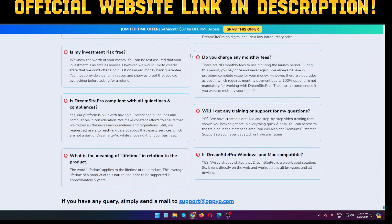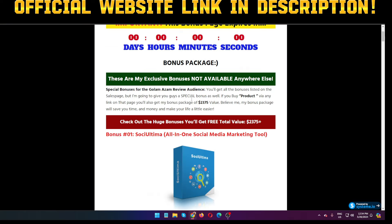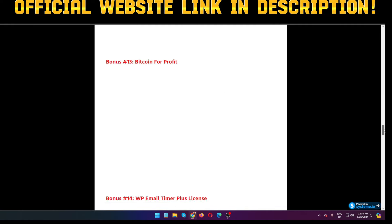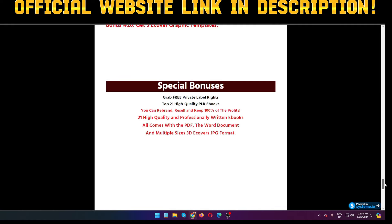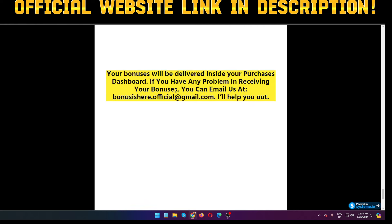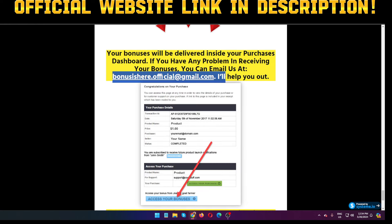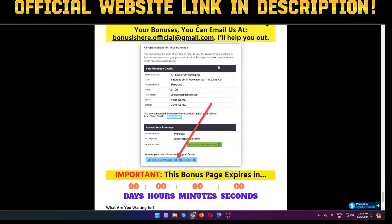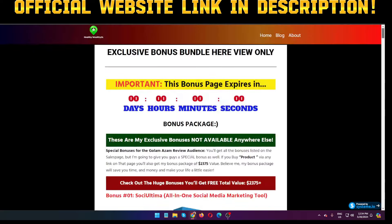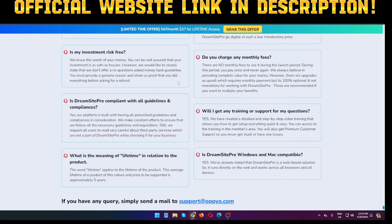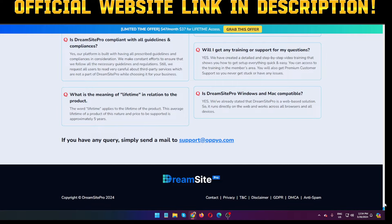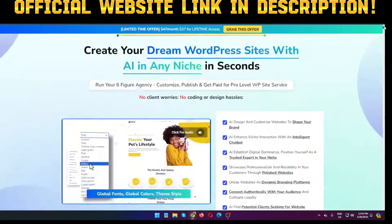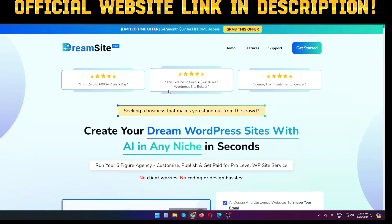I will give you $2,375 in value bonuses completely free of cost — all my bonuses are listed on screen. If you have any problem receiving my bonuses, write down the email shown and pause the video — I will send all bonuses through email. I hope I've given you enough information about this software. Please subscribe to my channel, and thank you — see you in the next video.